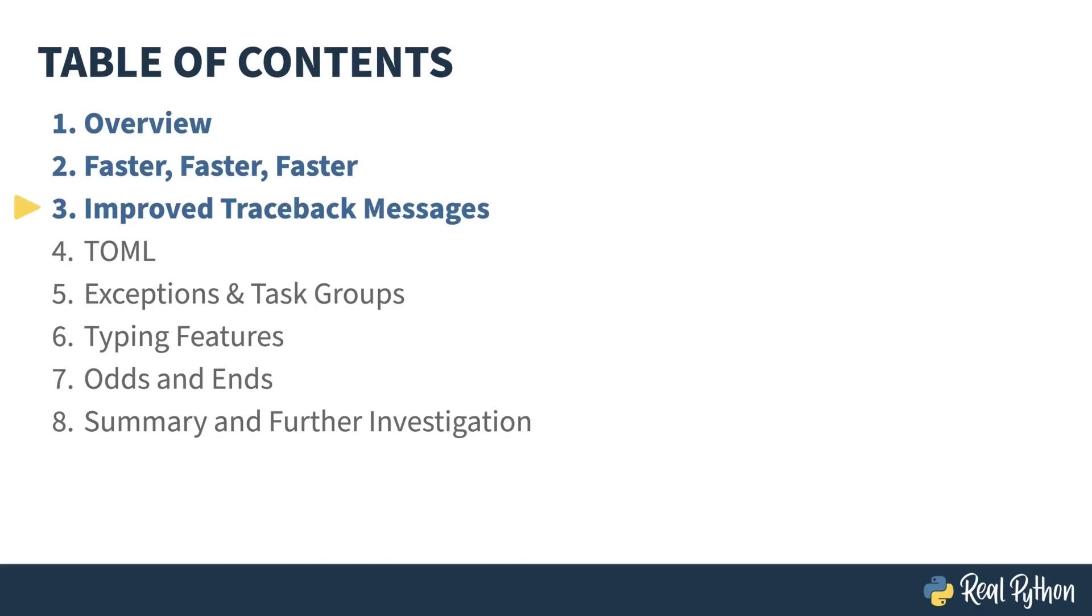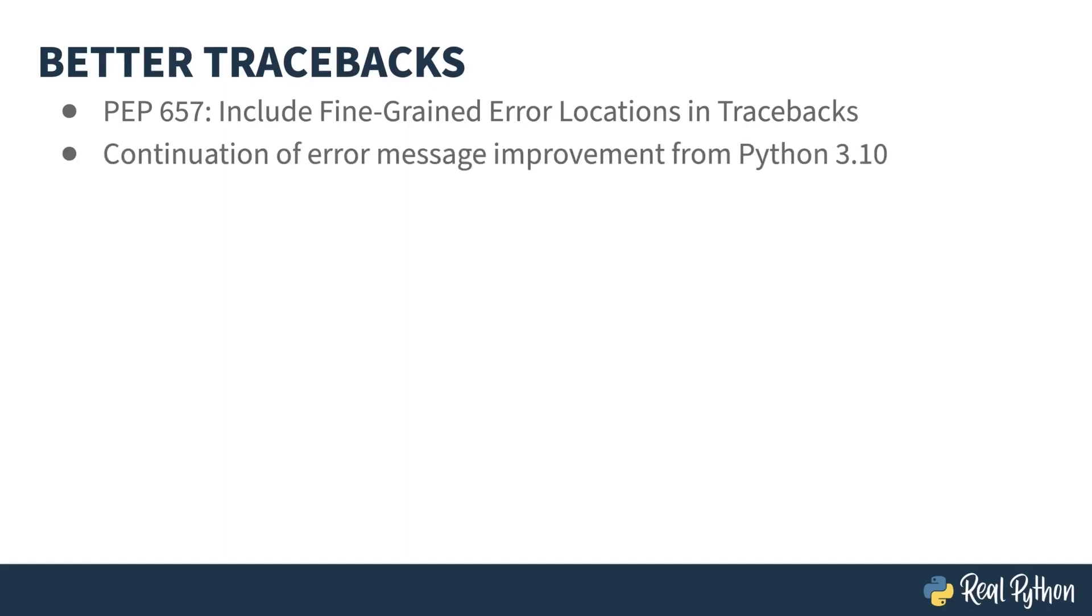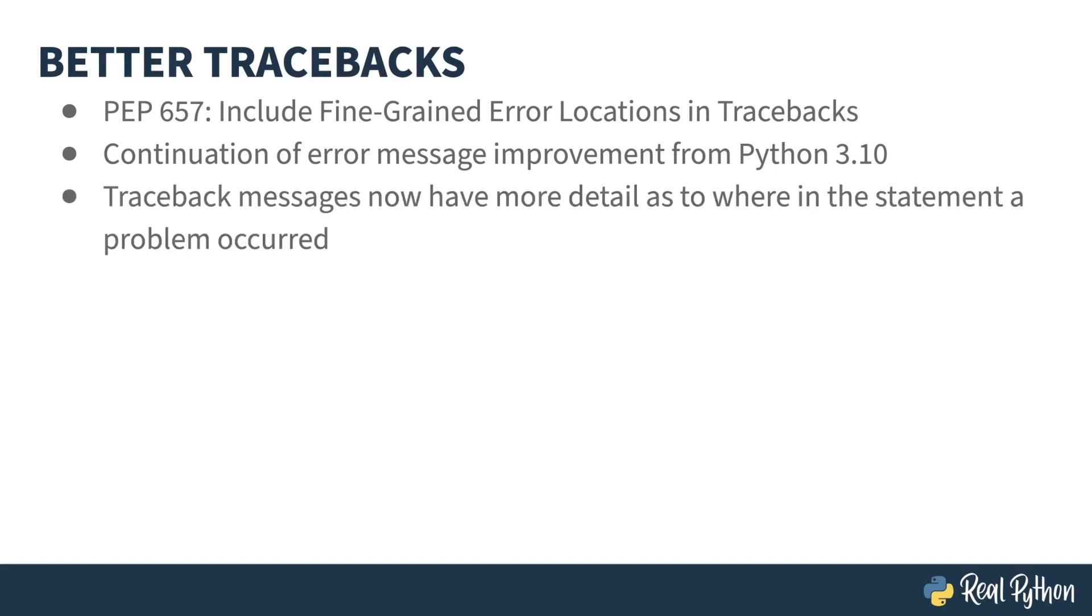In the previous lesson, I talked about some of the speed improvements in Python 3.11. In this lesson, I'll show you how tracebacks have become more descriptive. The changes described in this lesson are based on PEP 657, called Include Fine-grained Error Locations in Tracebacks. Python 3.9 changed the underlying parser in CPython, which has enabled some interesting changes in error messages. Some of my favorite improvements in Python 3.10 were in the errors, and Python 3.11 continues on this path. Traceback output from exceptions now have additional information pointing to the source of the problem. Let's go look at some examples.